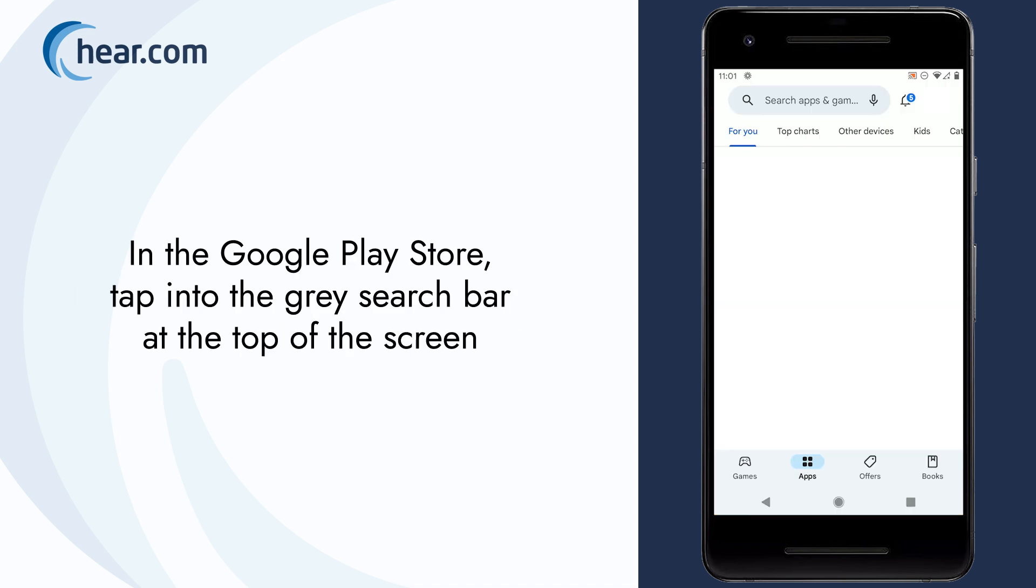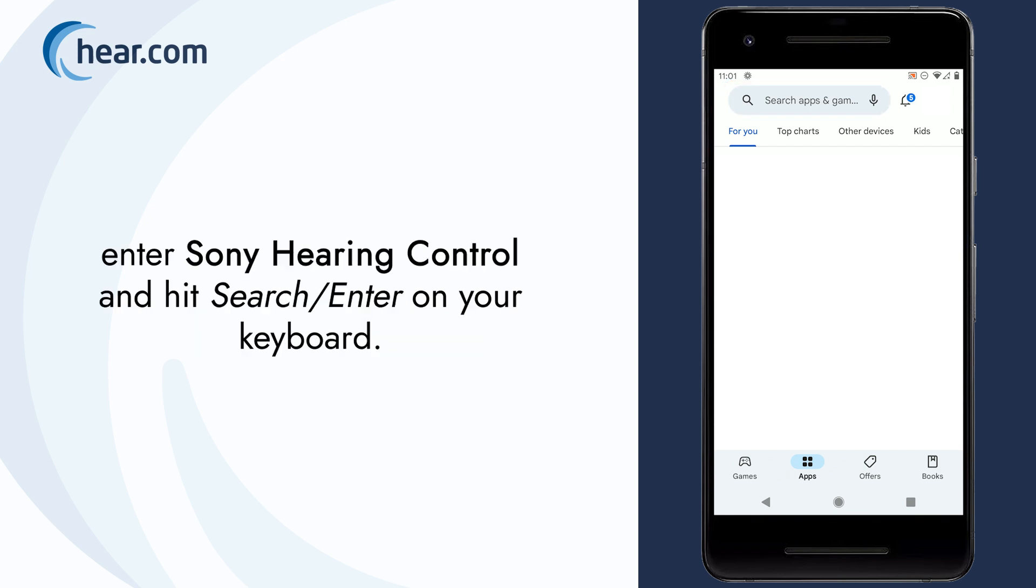In the Google Play Store, tap into the gray search bar at the top of the screen, enter Sony Hearing Control, and hit Search Enter on your keyboard.